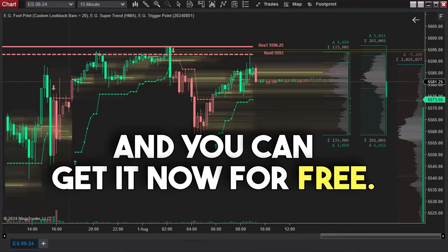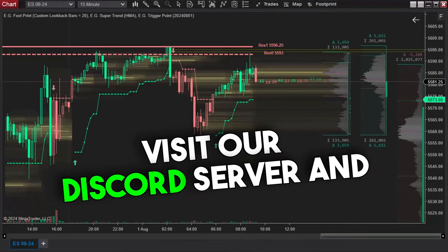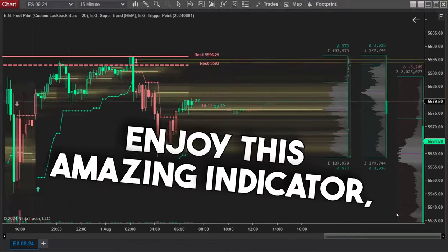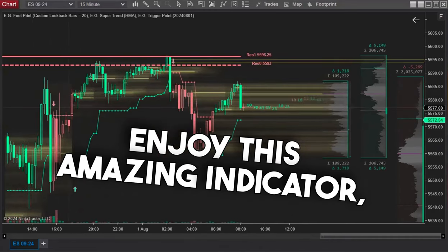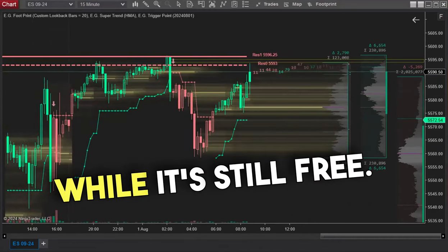And you can get it now for free. Visit our Discord server and enjoy this amazing indicator while it's still free.